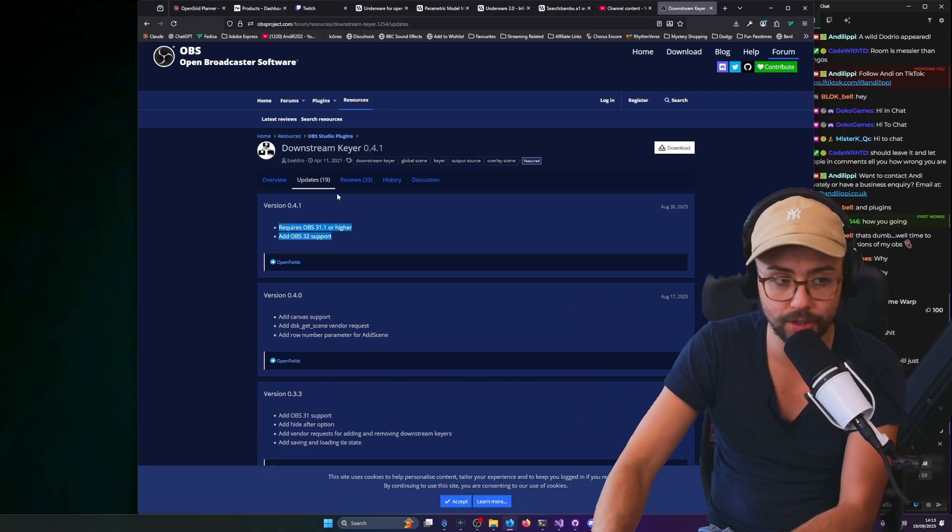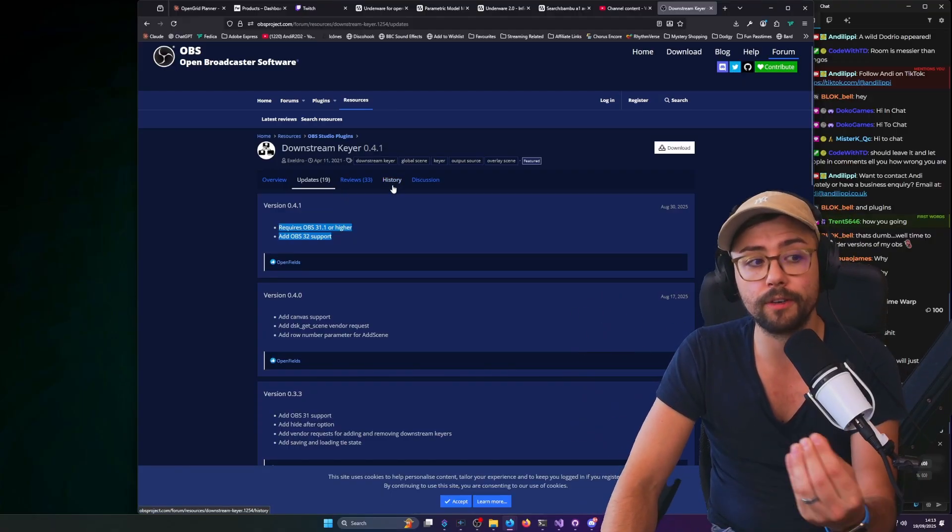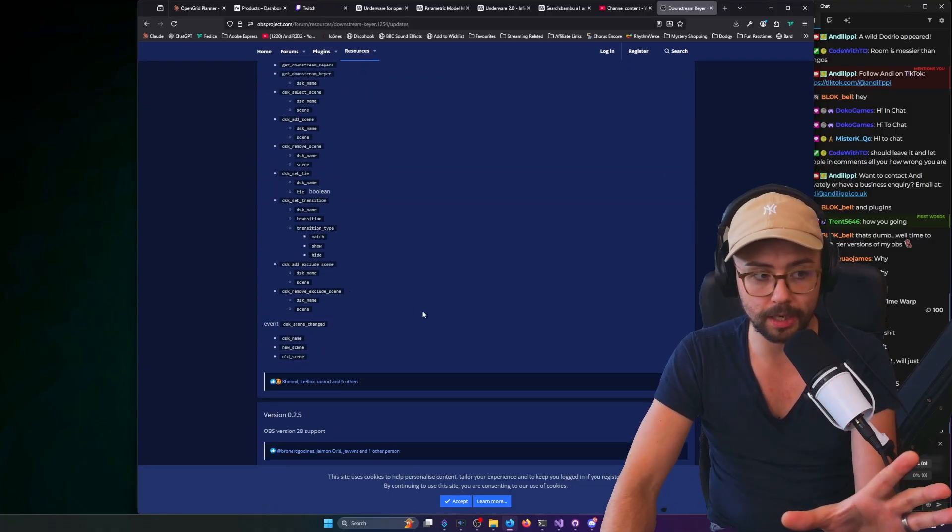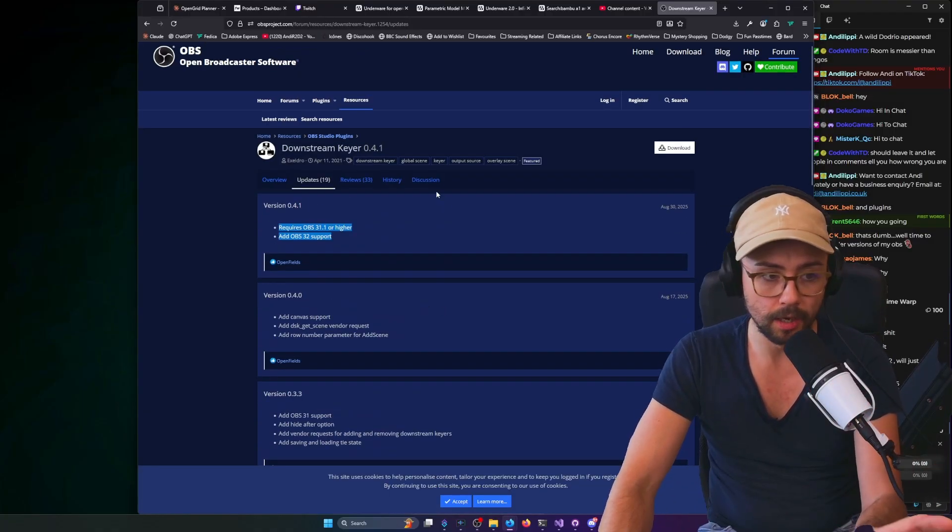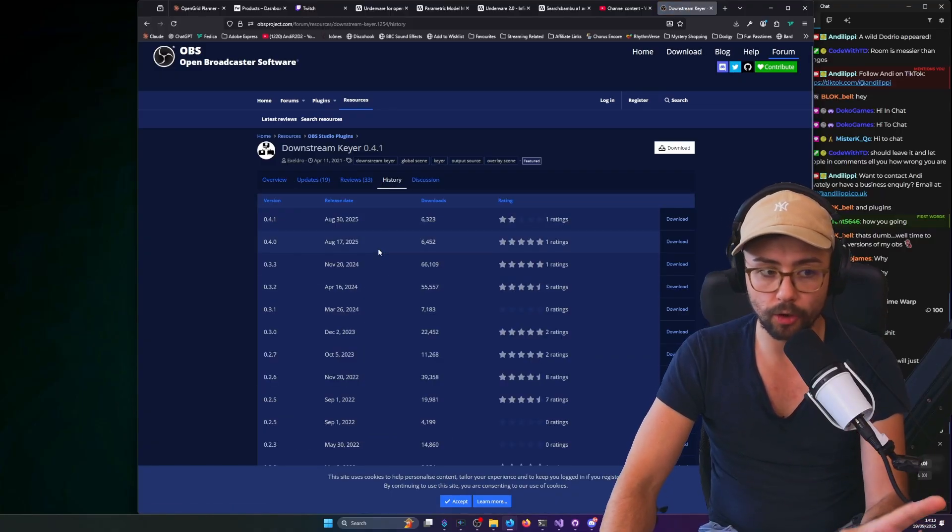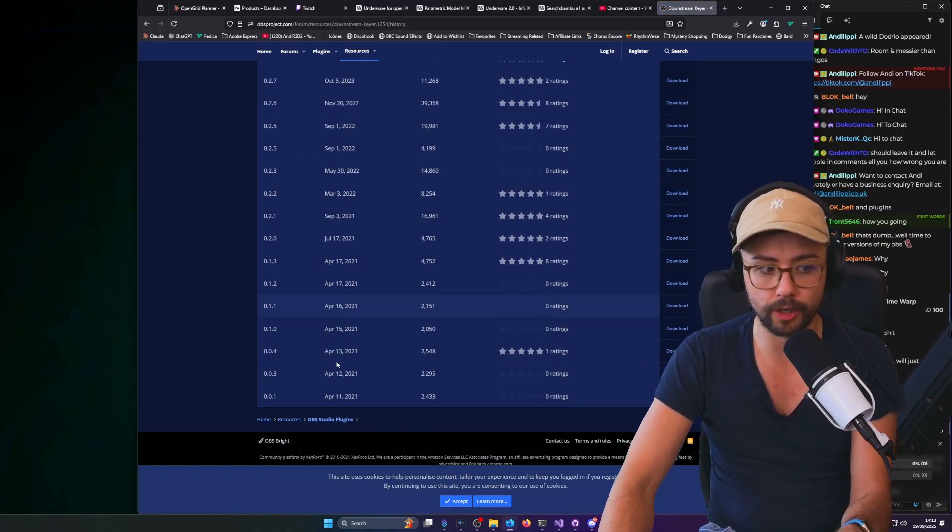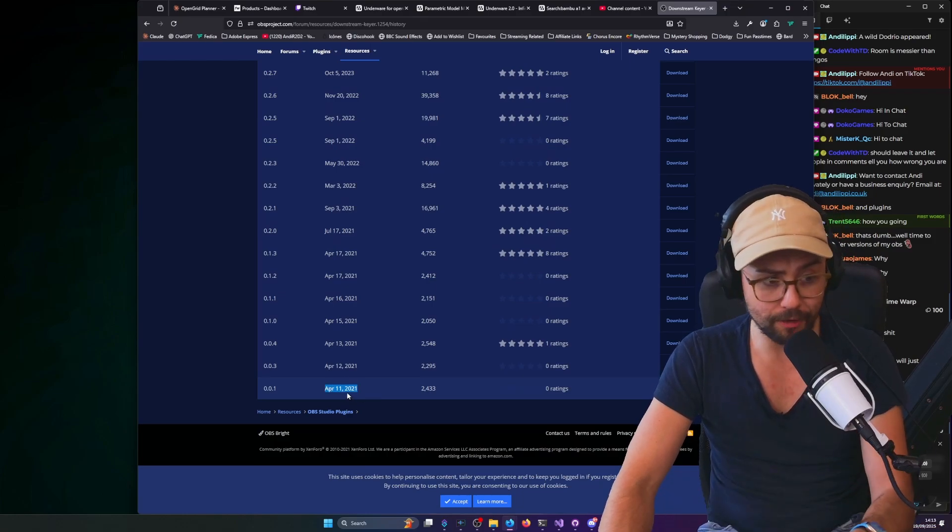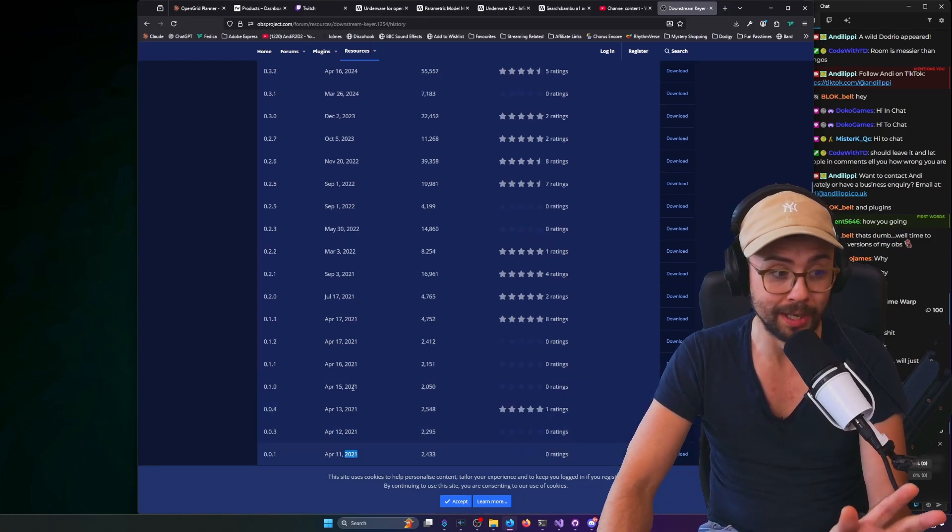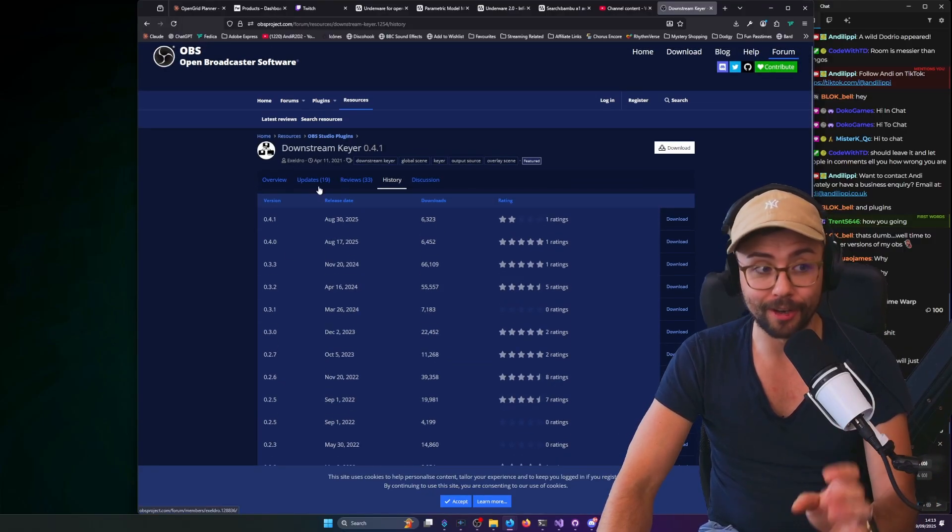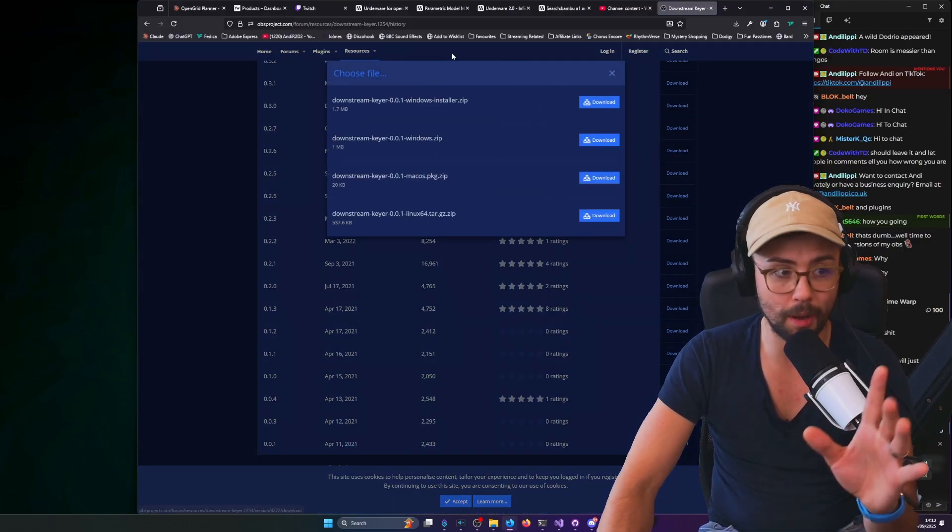You can actually download older versions of plugins as well, because on the OBS forums it keeps all the history of all the plugins. So whenever a dev updates a plugin, you can actually roll back to a different version. If I want to download the first ever version in 2021—this is making me feel old now—version 0.0.1 of Downstream Keyer, I can do that. You can just hit download and boom, it's there.